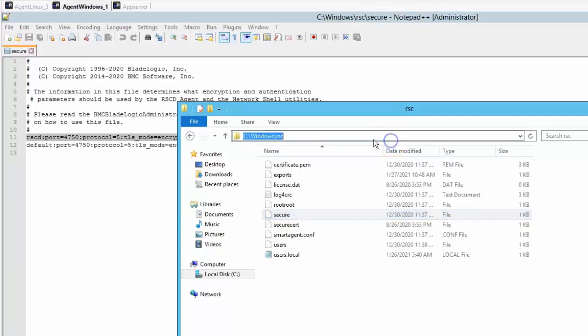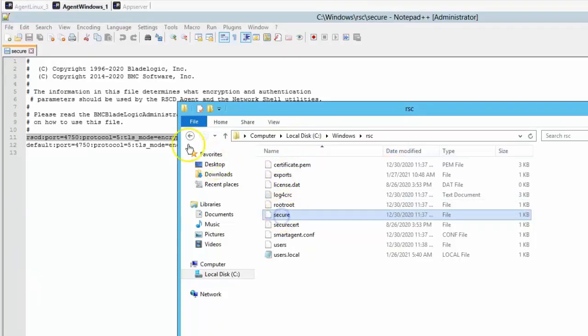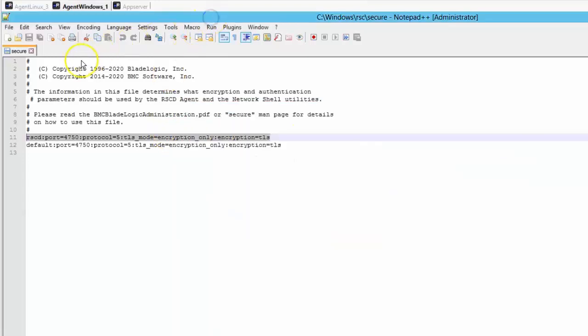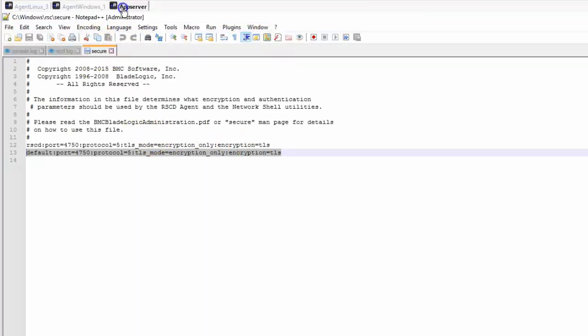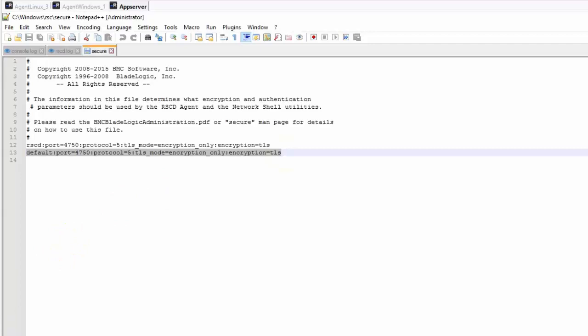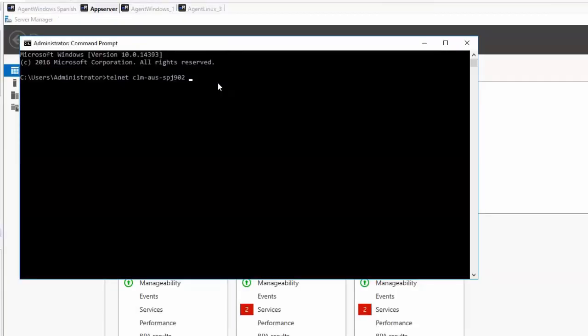The default port for rscd agent is 4750, which can be changed on the secure file from target and NSH proxy or application server. The rscd line is for incoming connections, meaning the rscd agent. The default line is for outgoing connections, meaning the NSH proxy or application server. These two need to match in order to communicate correctly.